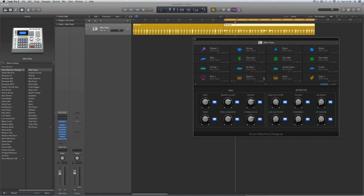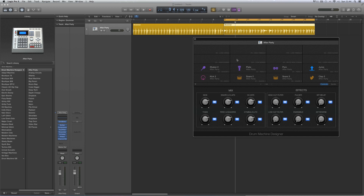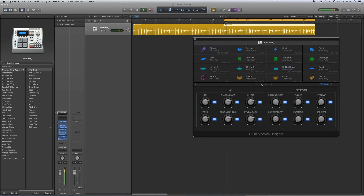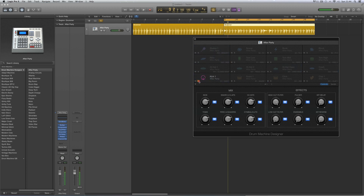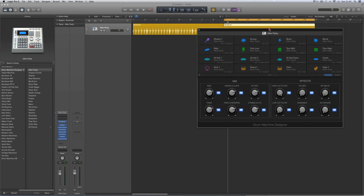The master kit view at the top shows the pads, and each pad is connected to an UltraBeat voice. There are two pages of pads, and some will be empty where there aren't UltraBeat voices assigned. The pads flash when they're triggered, any pad can be muted, and any pad can be soloed.